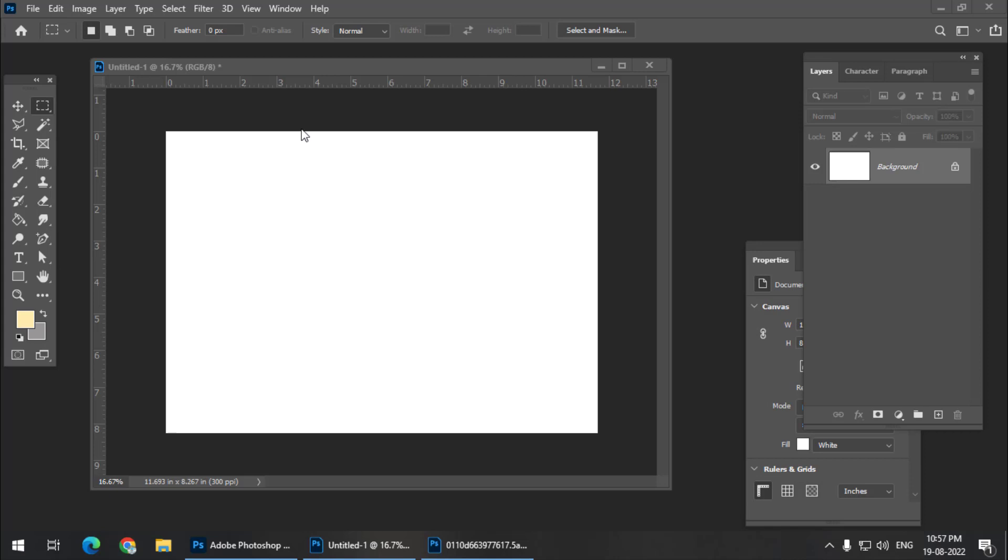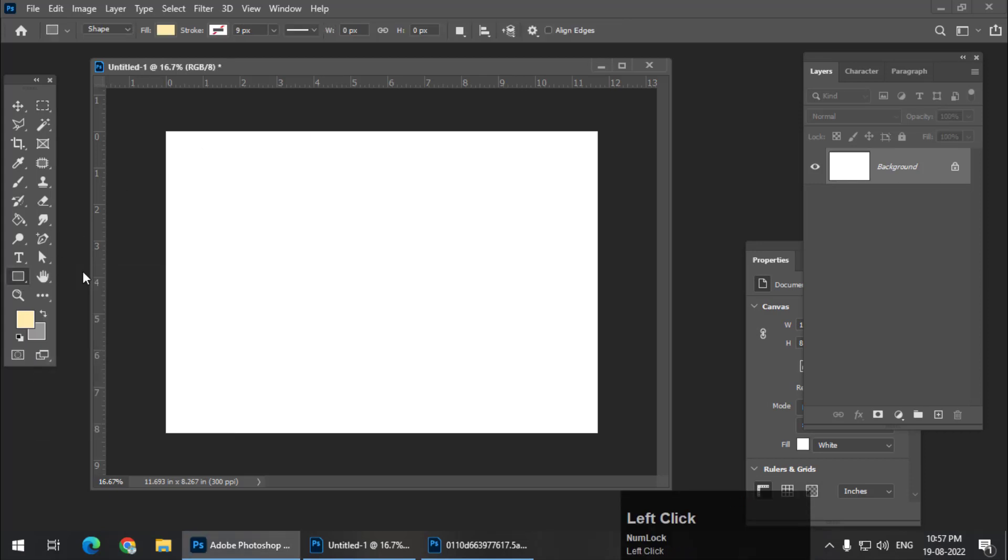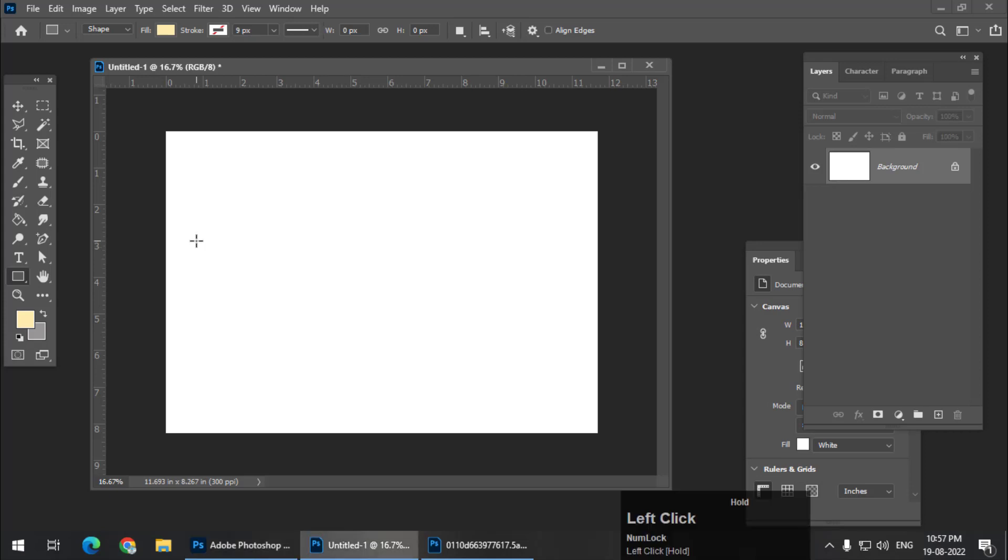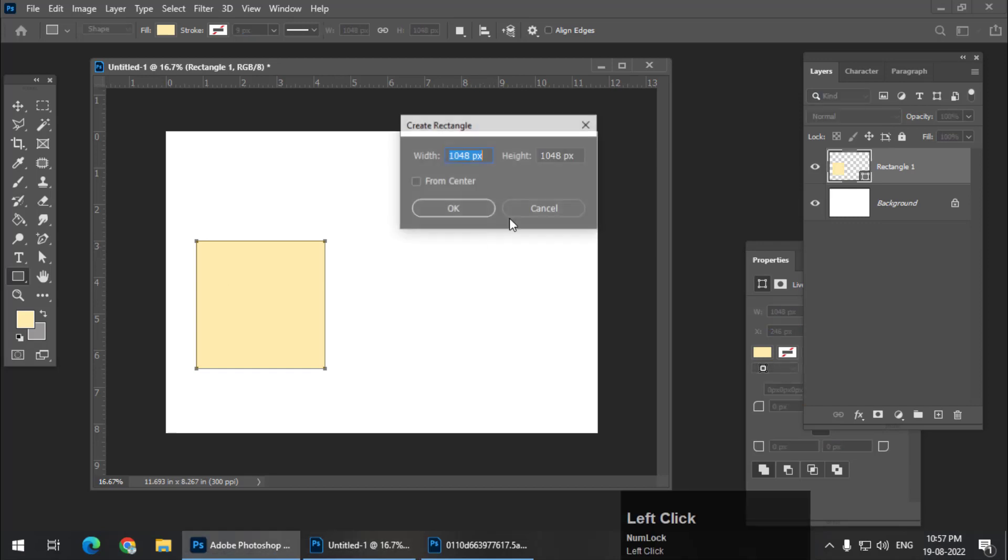First of all we need a rectangle tool to create the Polaroid effect. You can either take a rectangle or square. In this case I am going to take a square and you can choose any color that you want because we are going to replace the color anyway. Press and hold shift button if you want to create a square, or you can simply click on the document after selecting the rectangle tool and choose similar dimensions. I am sticking with the square for now.